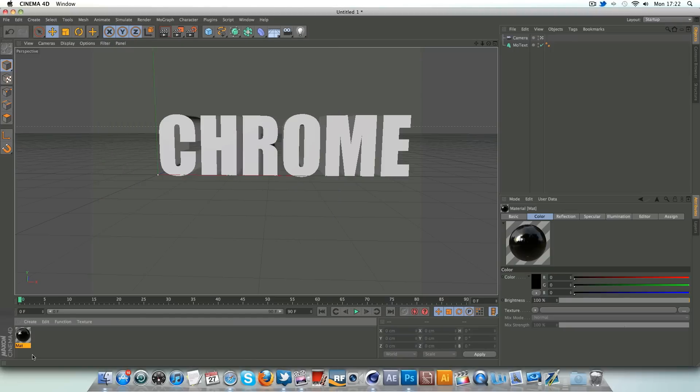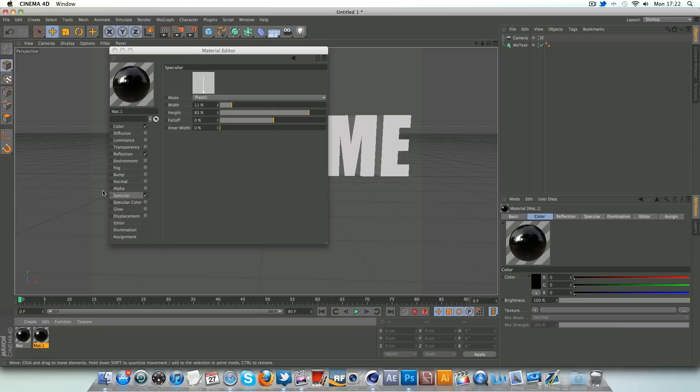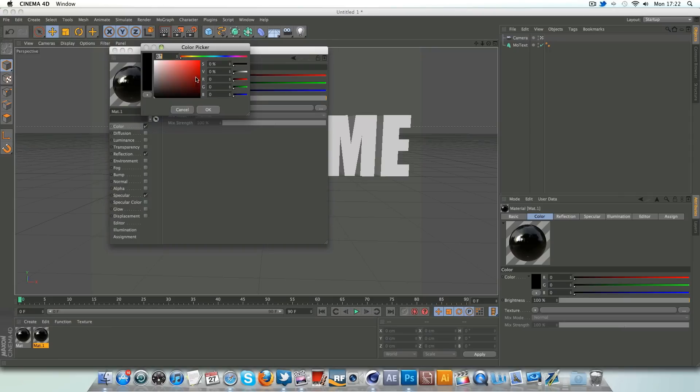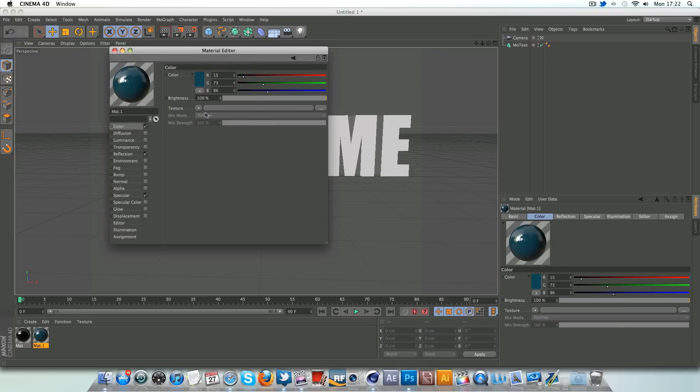So with that all done, I'm going to control or command and drag, make a copy of that and we'll just change the color from black to a nice teal color blue, as you may have seen in the preview. Something like that looks good.